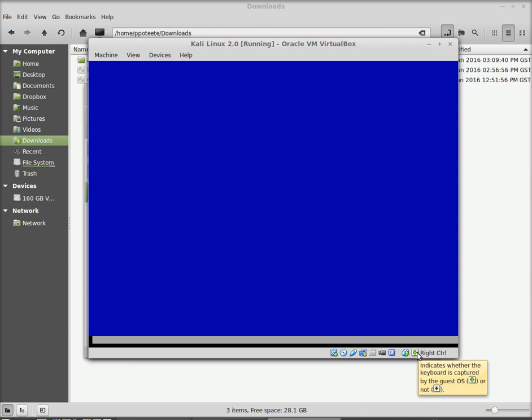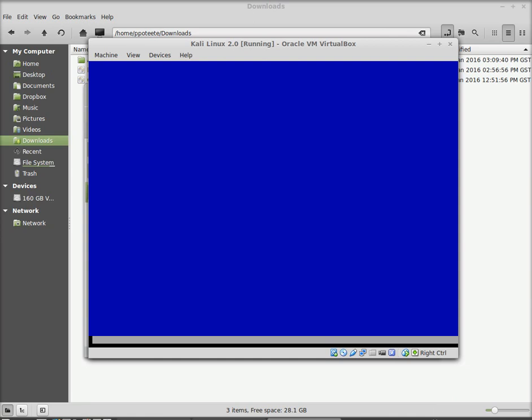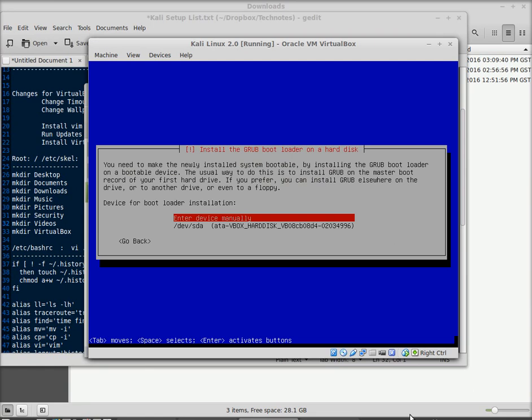There you go. So, we're still waiting on it, looks like the hard drive's running, it's busy, so we'll give it a little more time. Okay, we're now at the point where it says, do we want to install the GRUB bootloader? We're going to say yes.